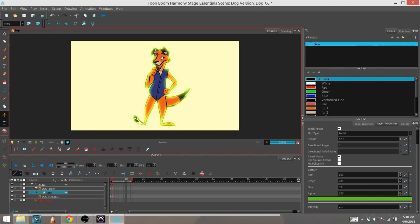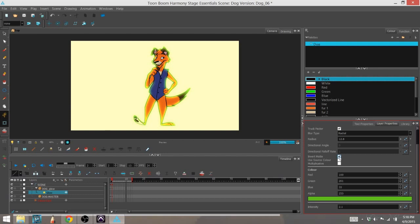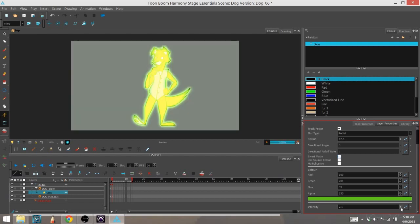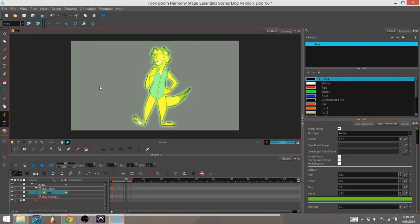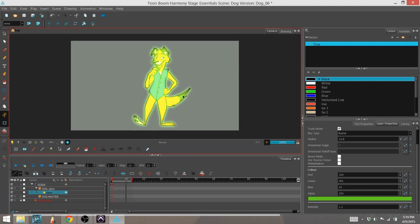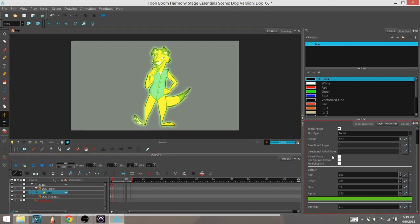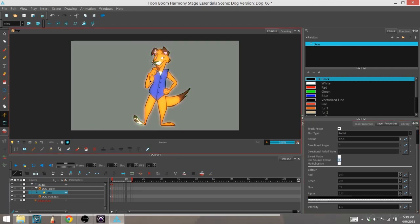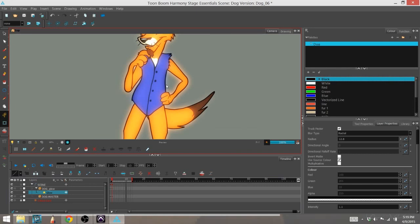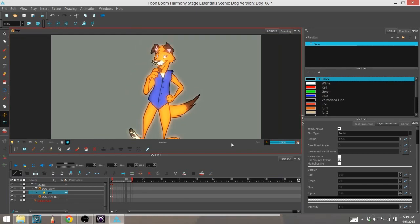Another thing you can do is use the source color. In this case, because we do have the actual assets as the source matte for the glow, we can actually use source colors and it'll kind of make the character like he's glowing from the inside, kind of like a nightlight.